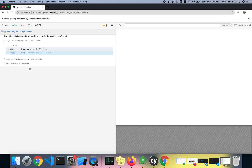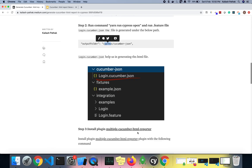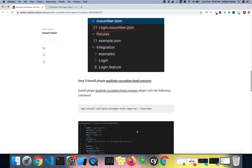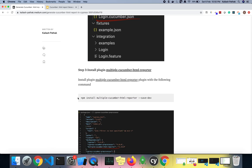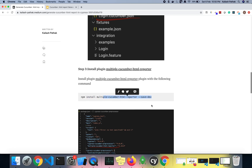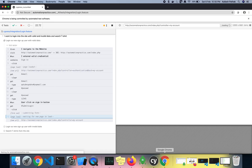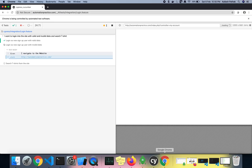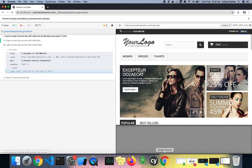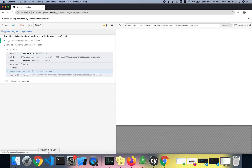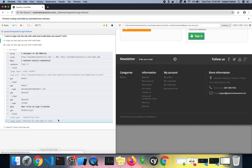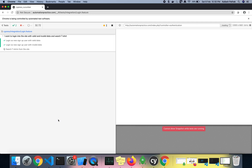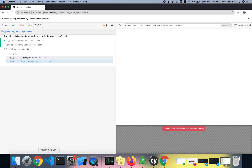It is executing all the steps. In the meantime, wait for all the test cases to execute, then I will install the other plugin. Here you can see all the steps are running — the second step is running, and then the third step.